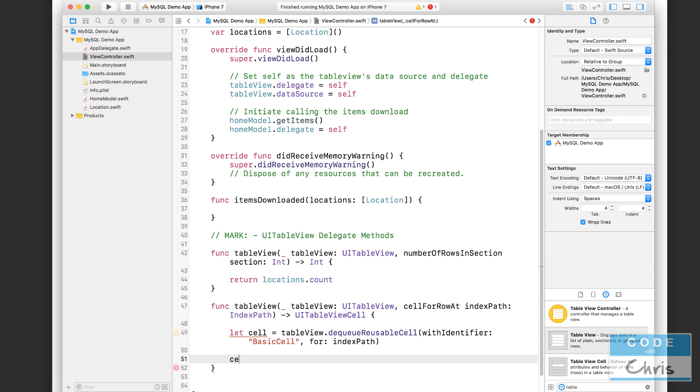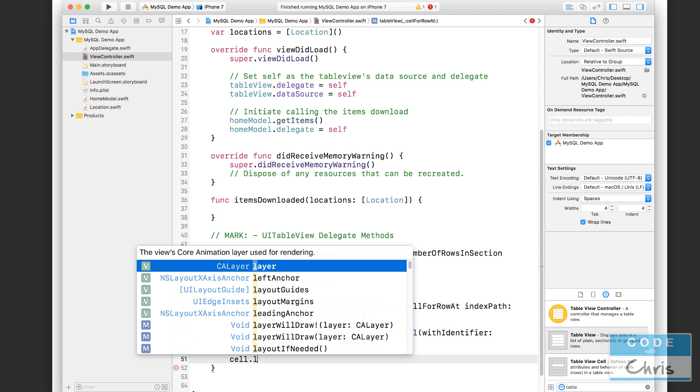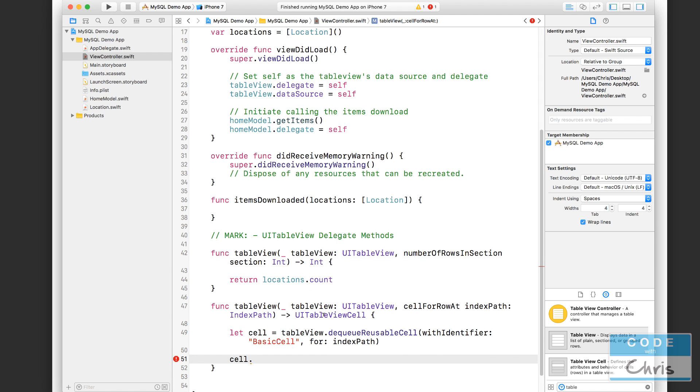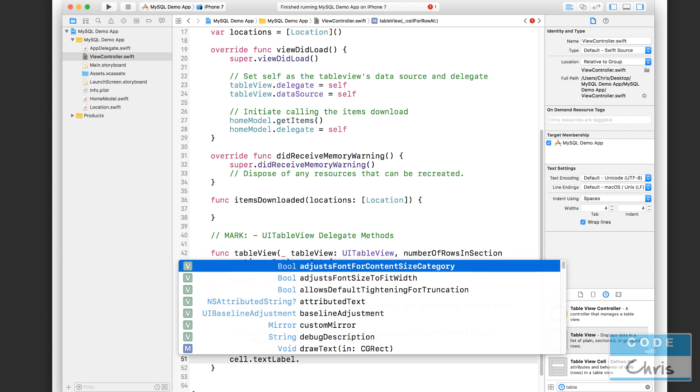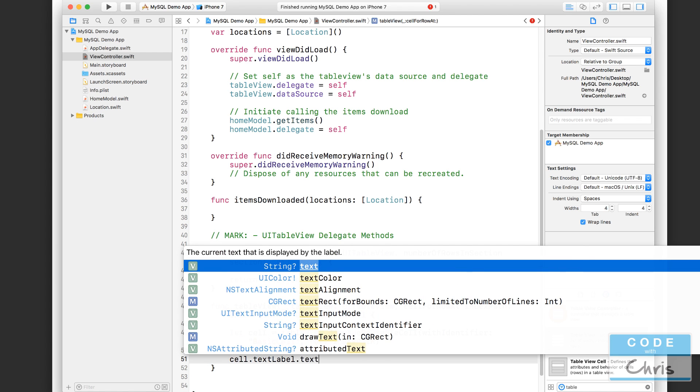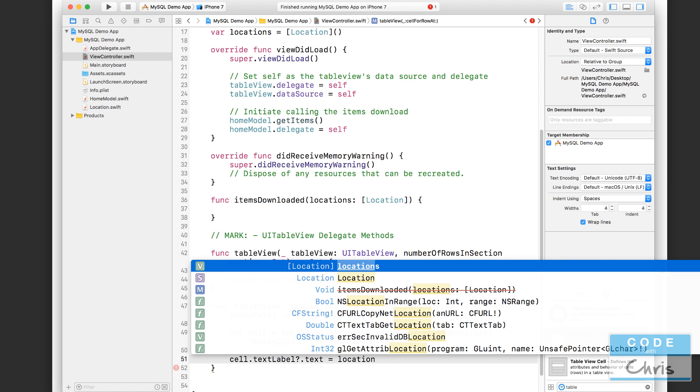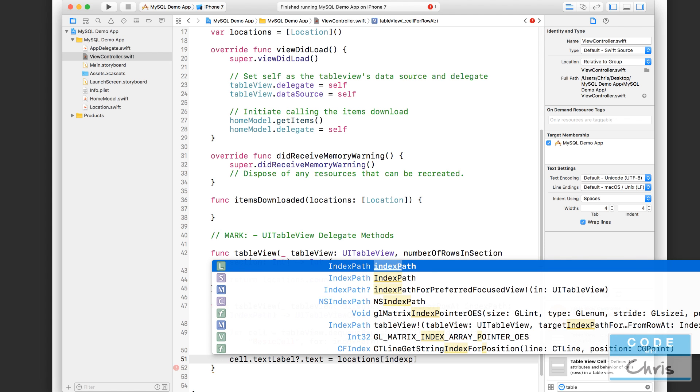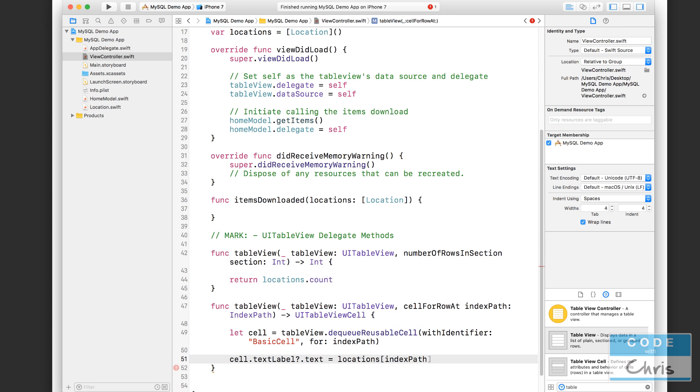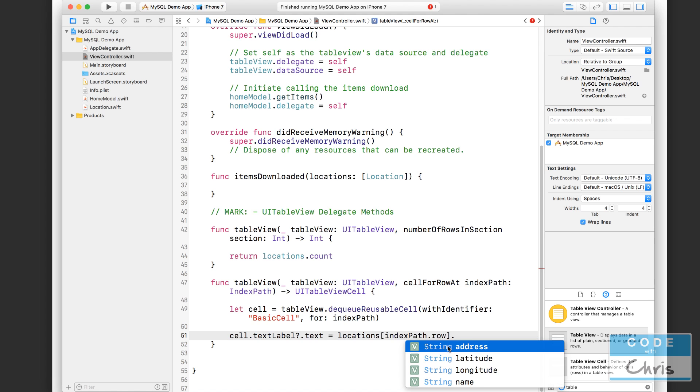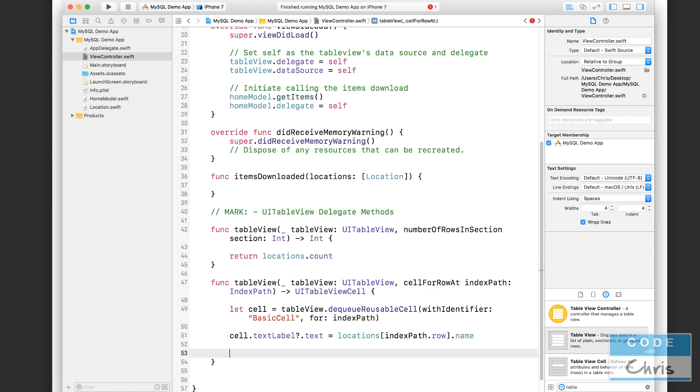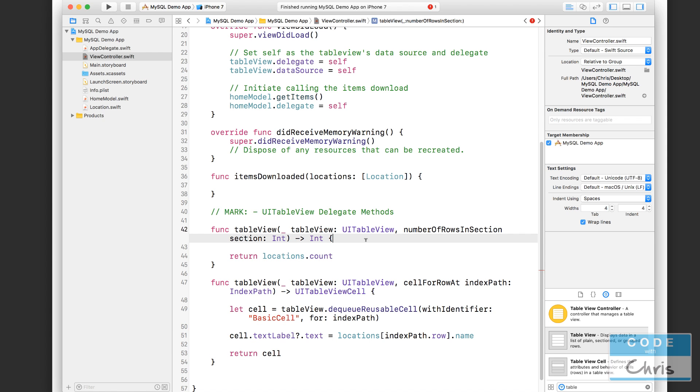So now we can say cell.textLabel.text equals, and we are going to set that text to locations. This is the locations array. So we're going to access the indexPath.row in order to determine which location to pick up. And then we're going to choose a property. So let's choose name. And then lastly, we're going to return the cell. So let's run this and we should be able to see our locations in the table view.